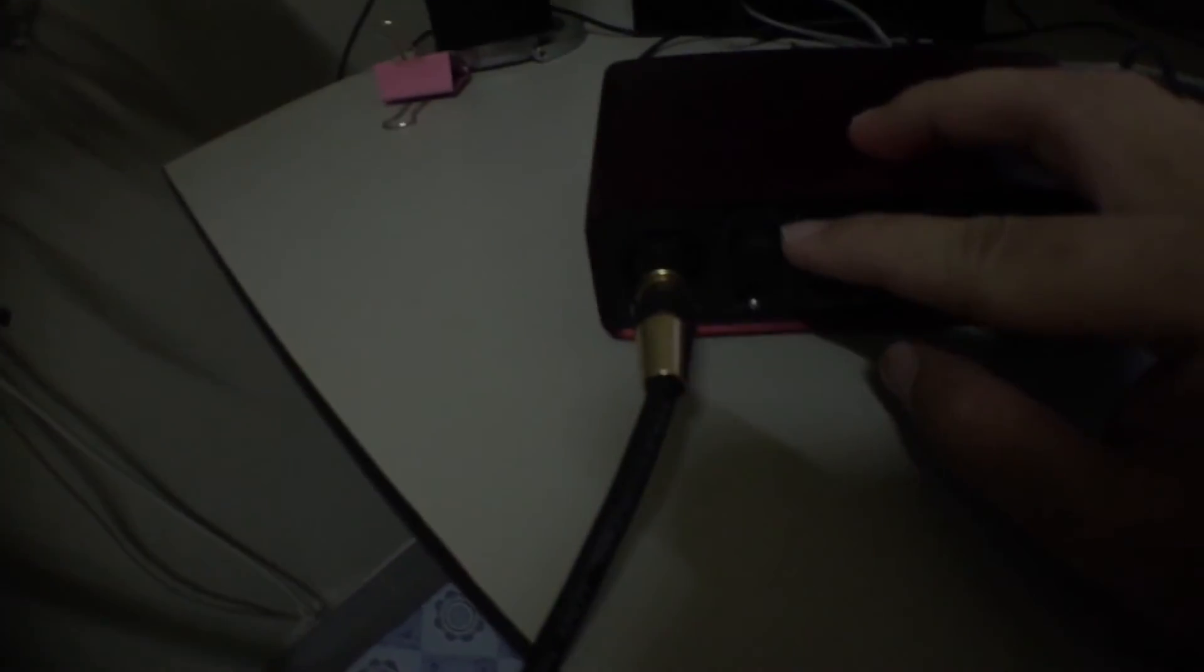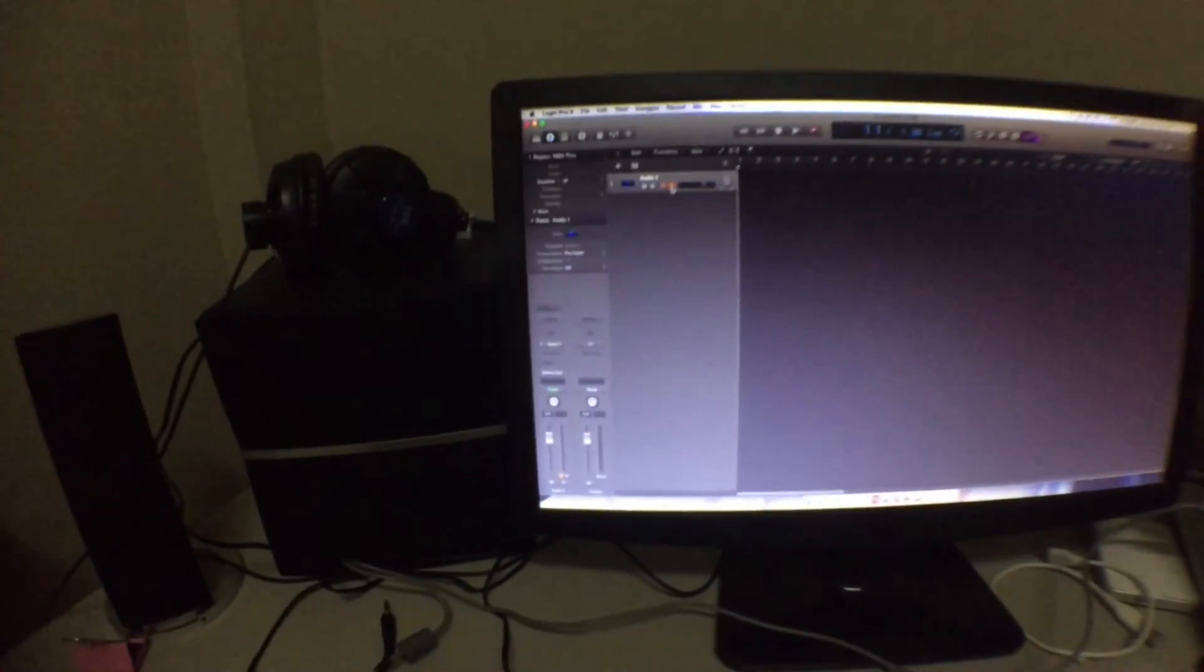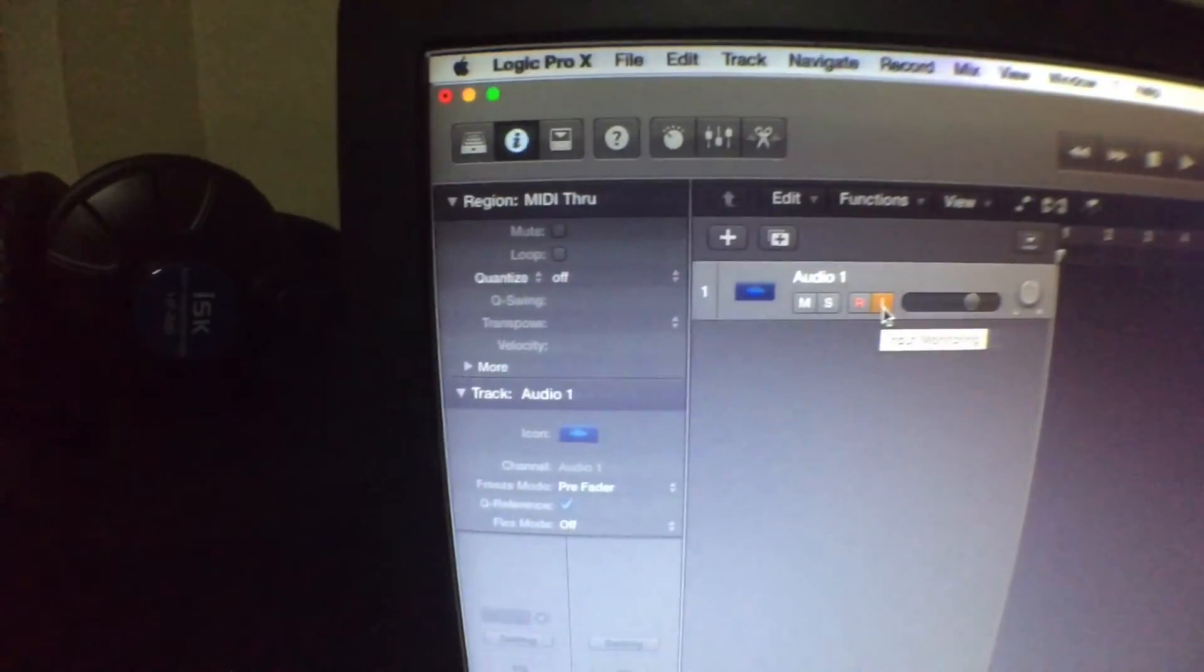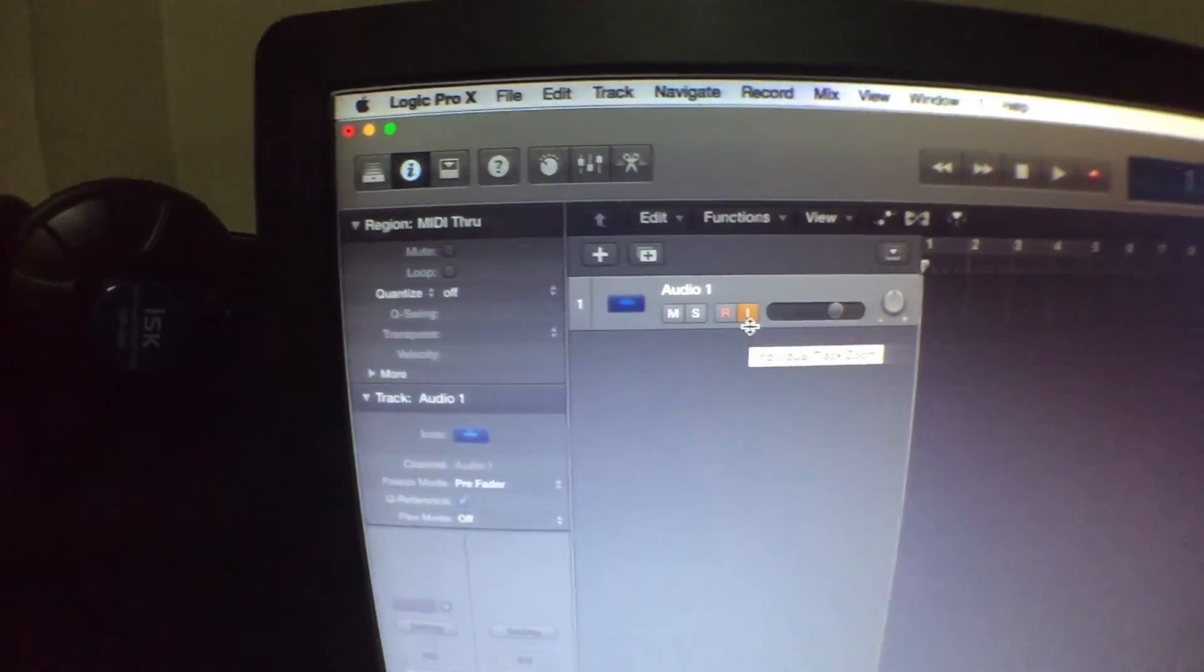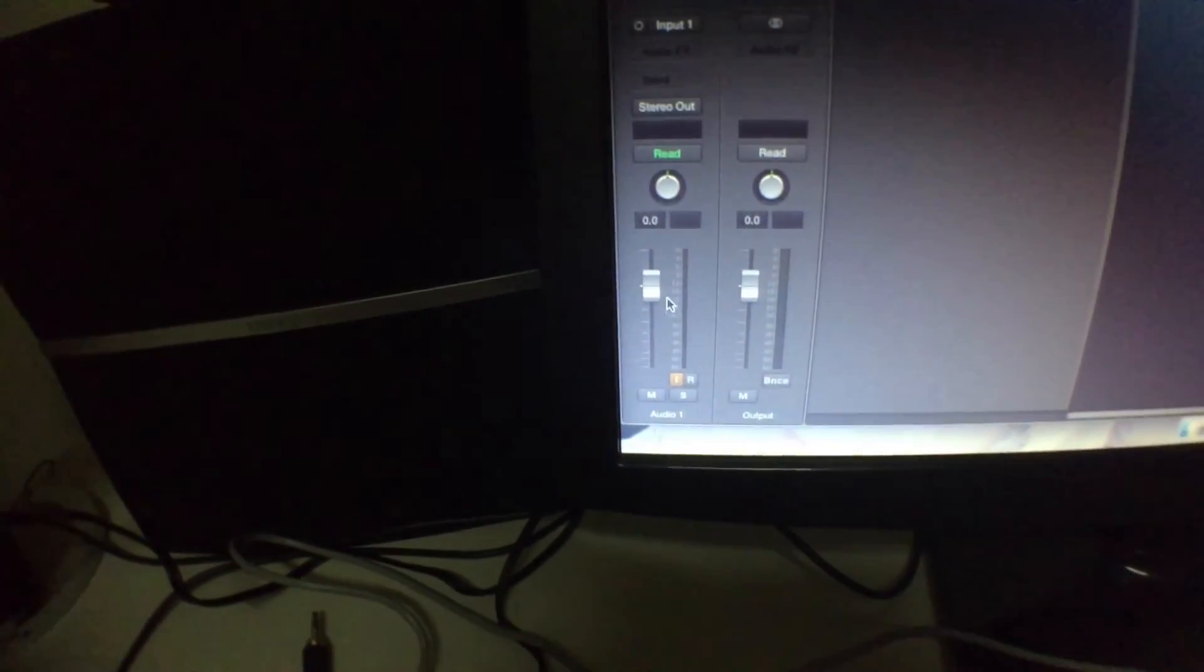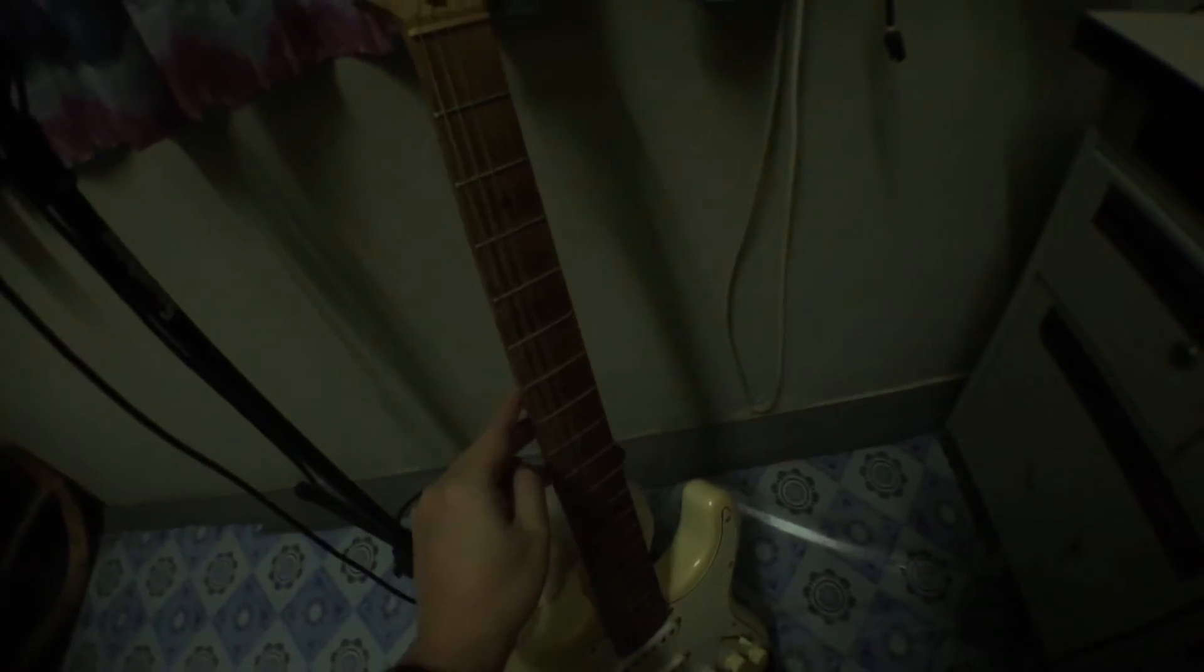You see, monitoring is on. This is the input controls. I turn my guitar. You see, the input LED is not turned on.